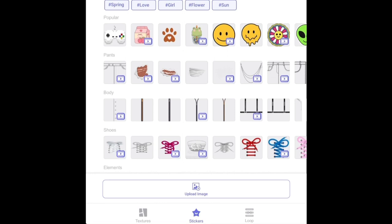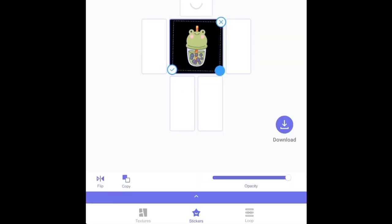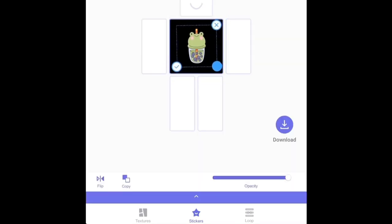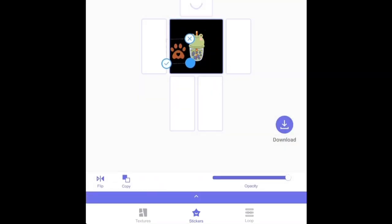There are also stickers — some of them you have to watch an ad for. Then you can resize a sticker and place it wherever you want. You can add a second one if you like, but I'm just gonna keep the one Frocky Bobo sticker.